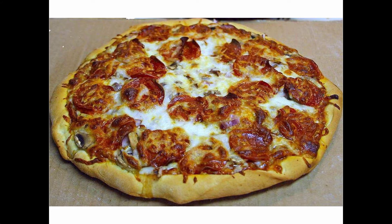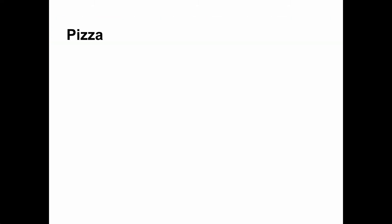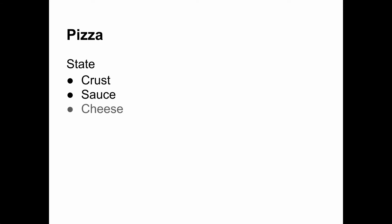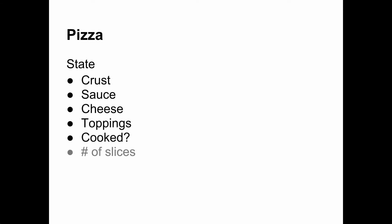As an example, consider a pizza. Mmm, pizza. The state of a pizza includes its crust, sauce, cheese, and toppings. Whether the pizza is cooked and how many slices are left also fall under state.